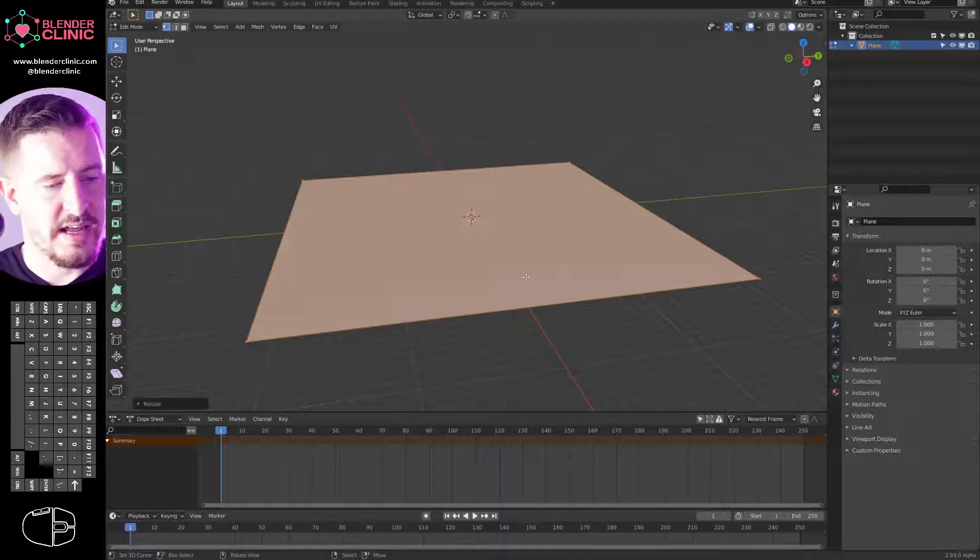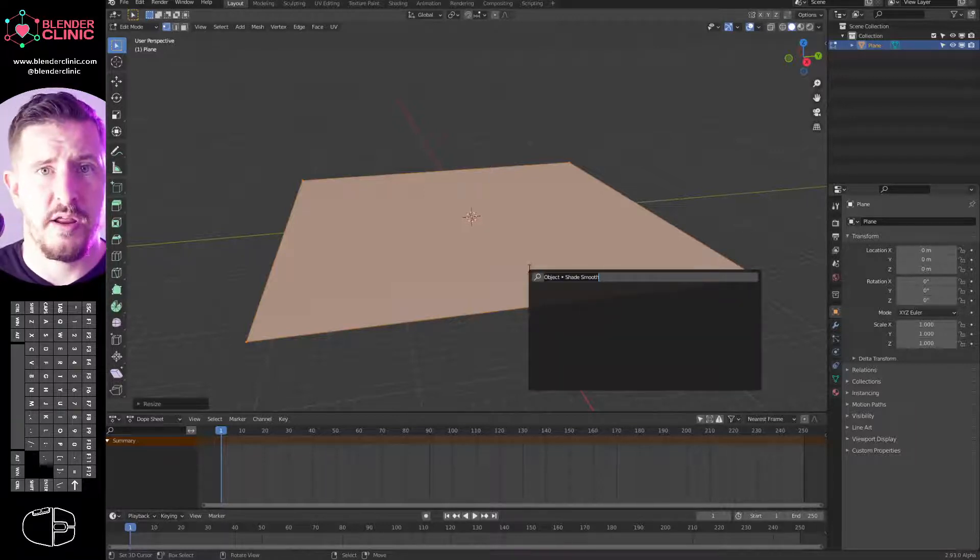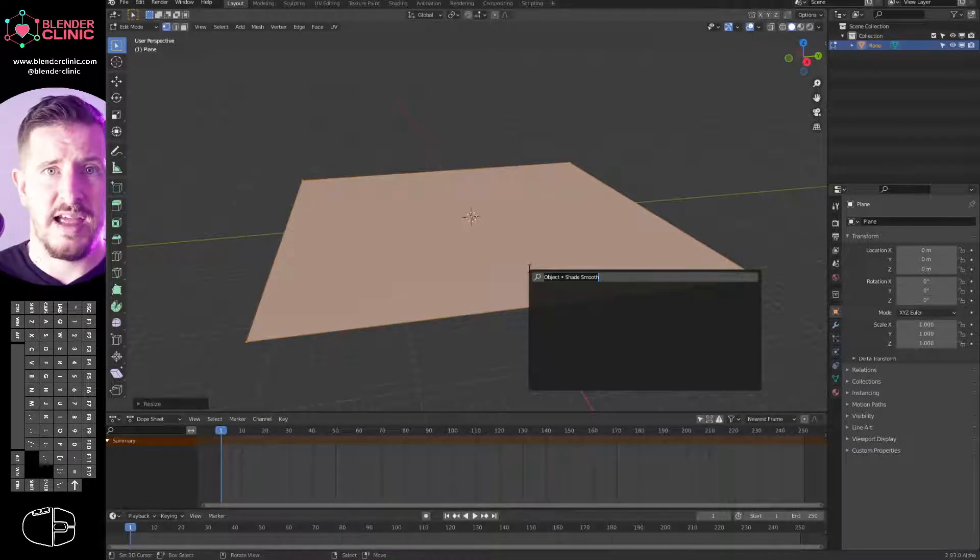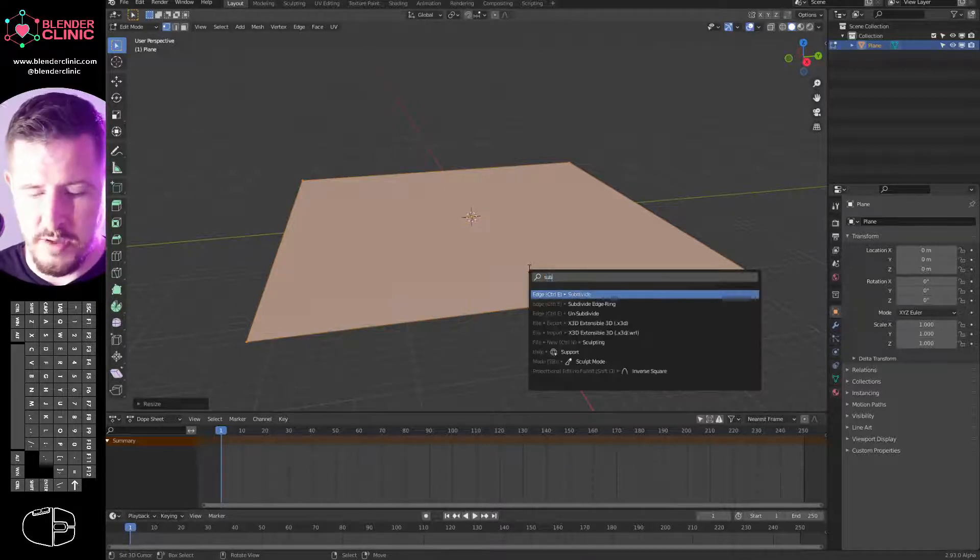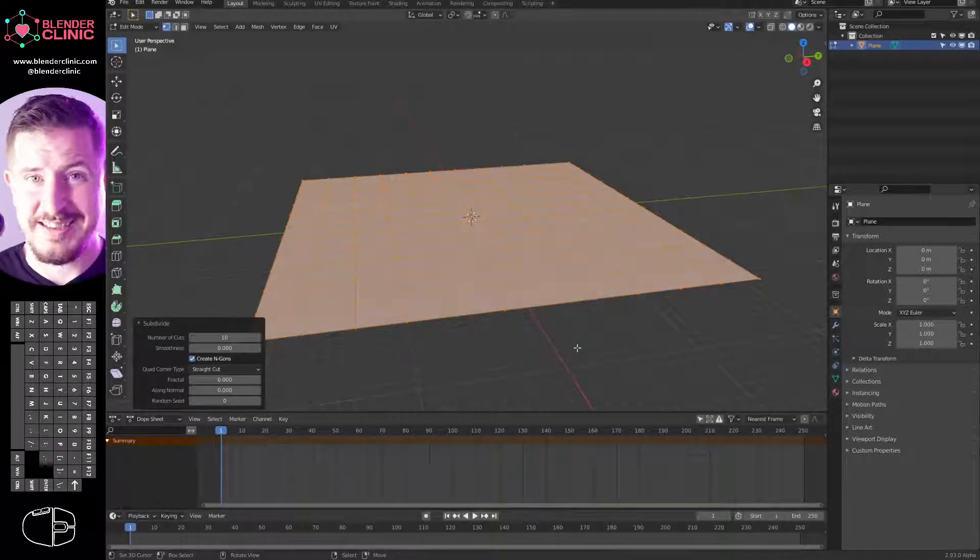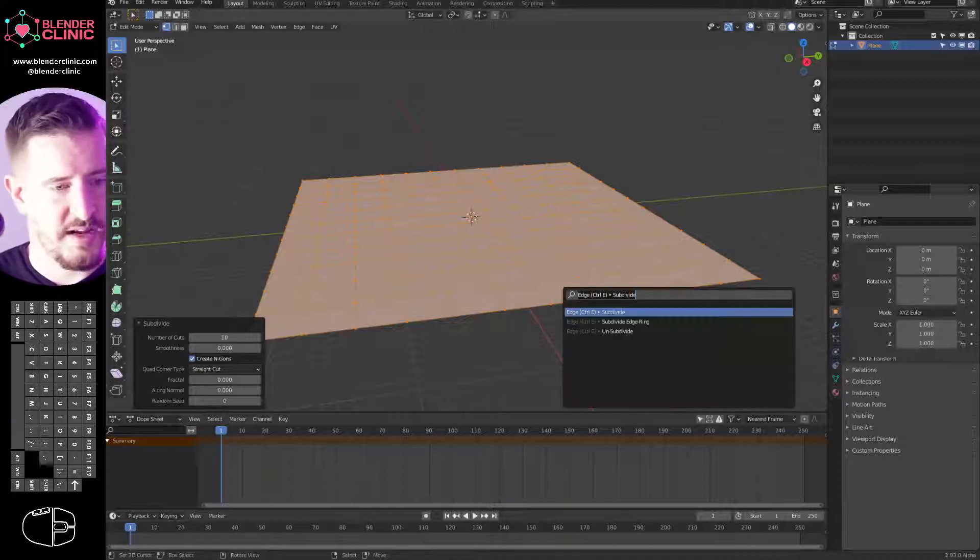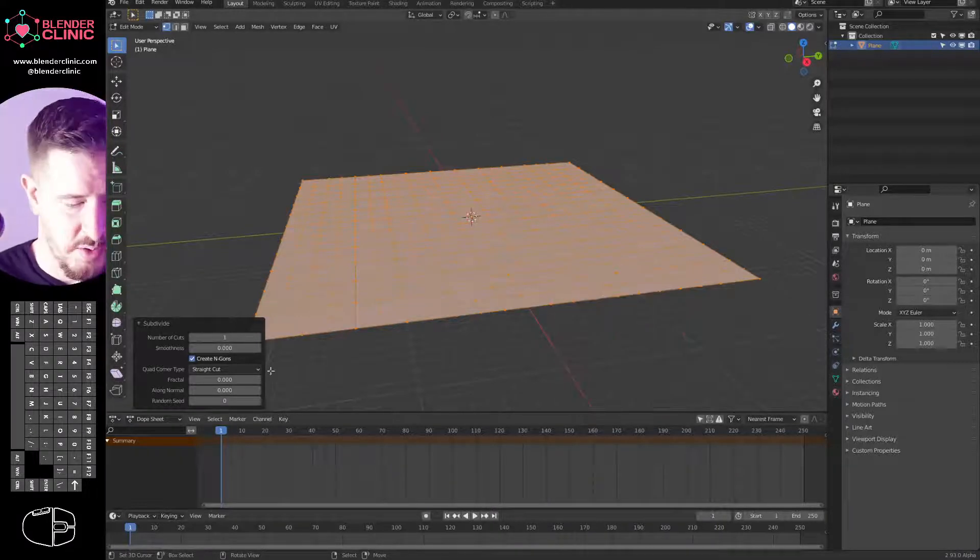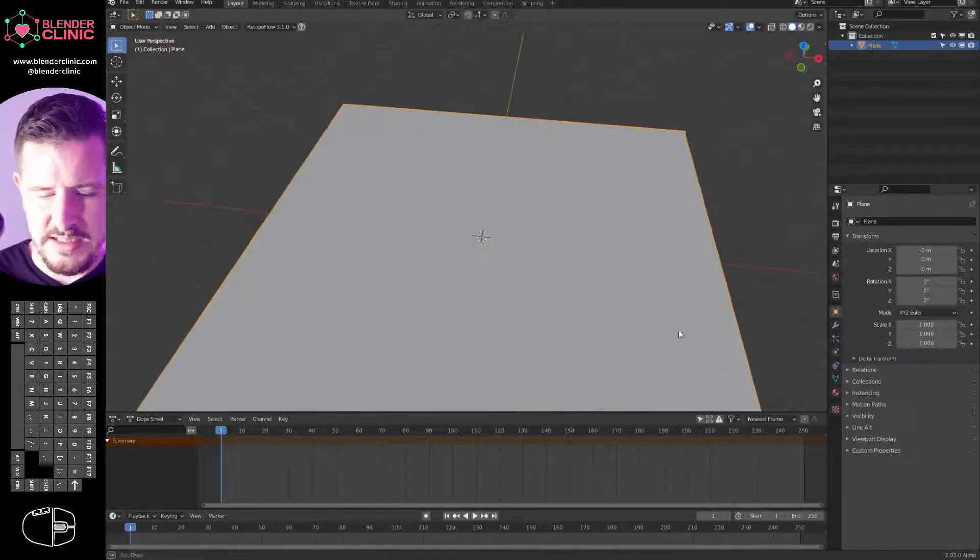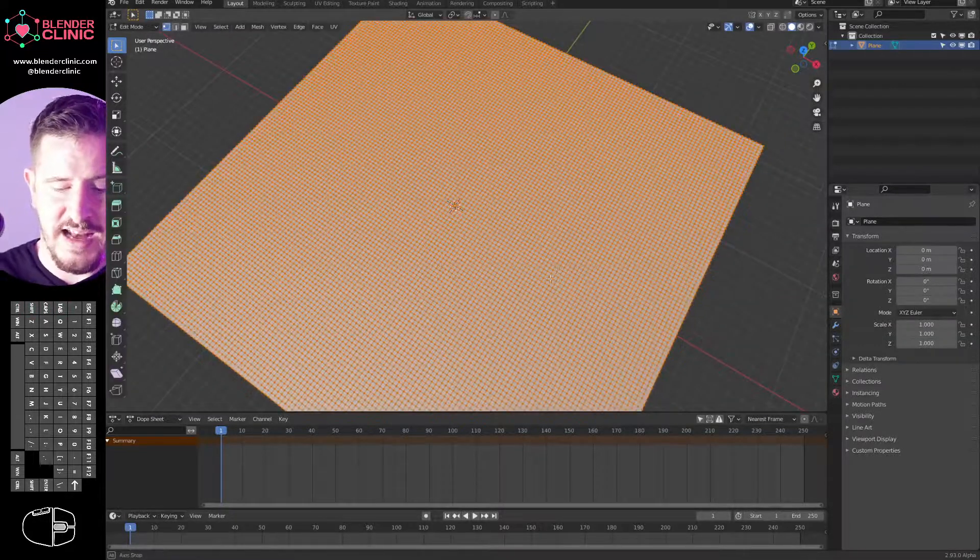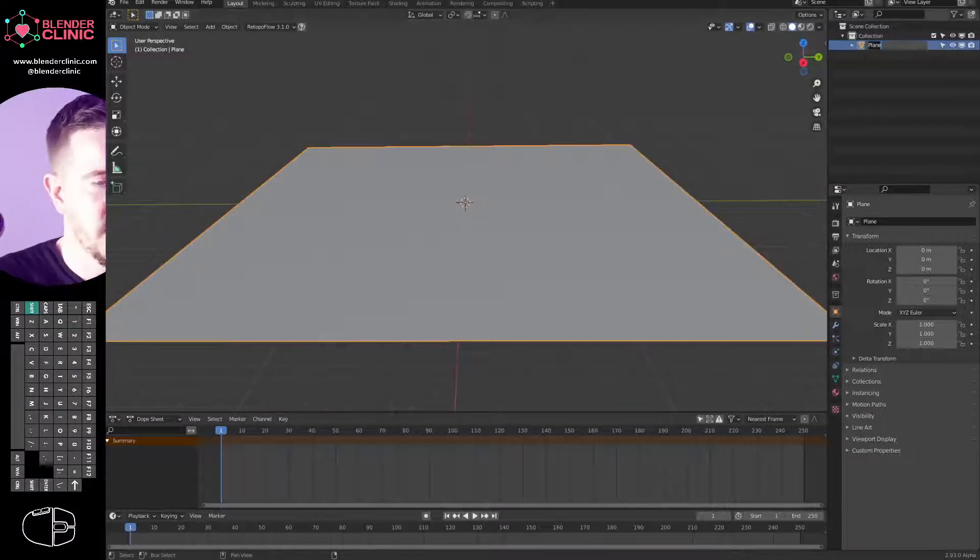I'm going to tab into edit mode, S to scale her up. That's our floor plane. Then I'm going to hit space. Bear in mind, if space doesn't bring up a search menu for you, you can use F3. I'm just going to type in subdivide and subdivide it twice by 10, which has given us a fairly dense mesh.